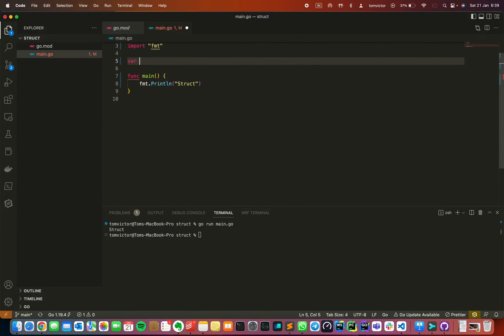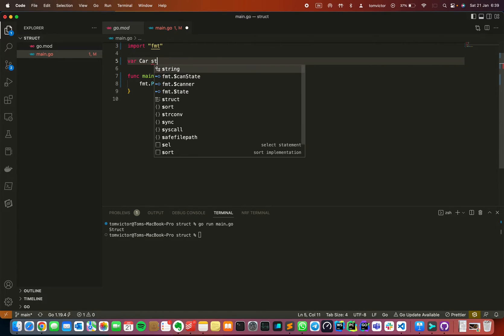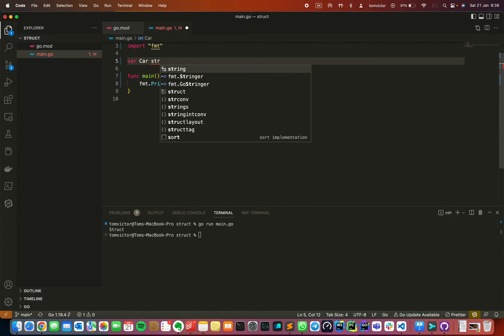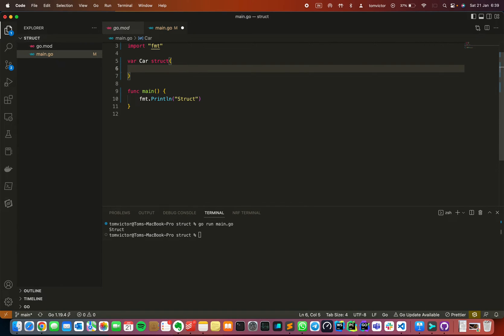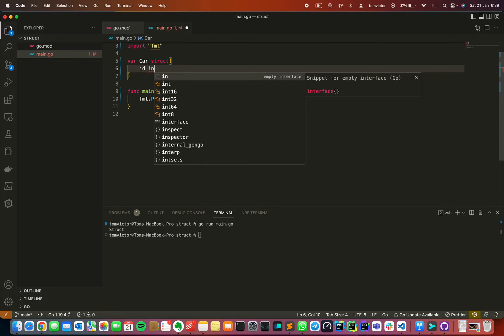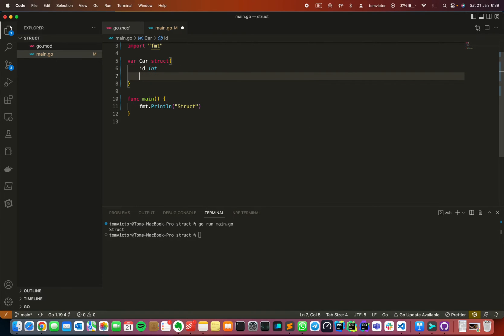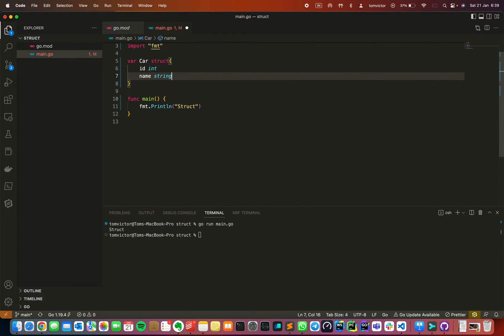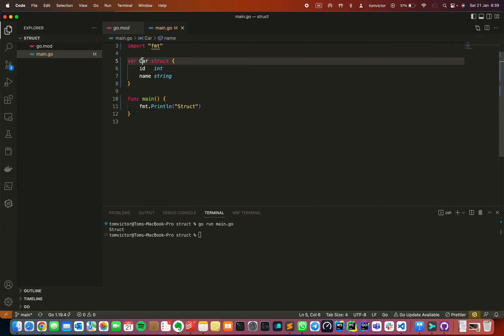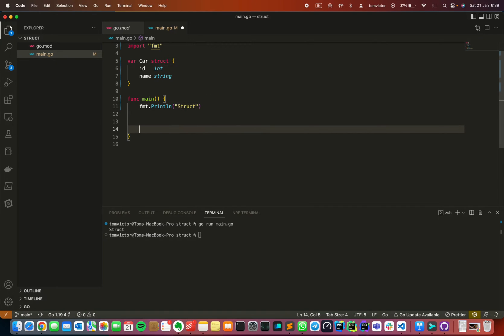I'm going to use var, the name of the variable, then struct, curly braces open. Then I will be giving id as int, name as string. So I'm going to use car. Now I've defined the struct data type.